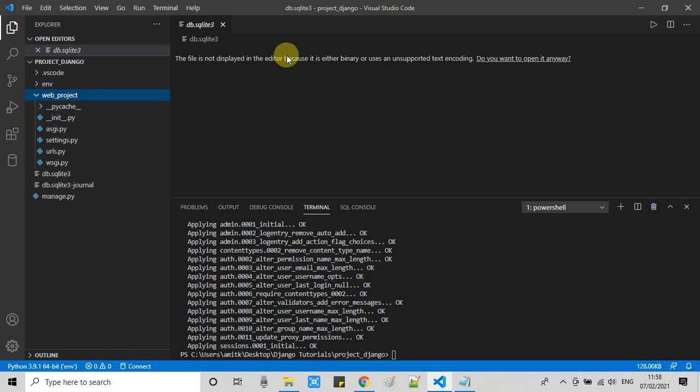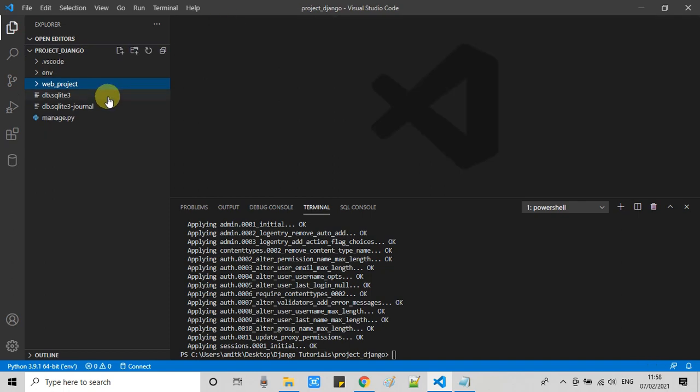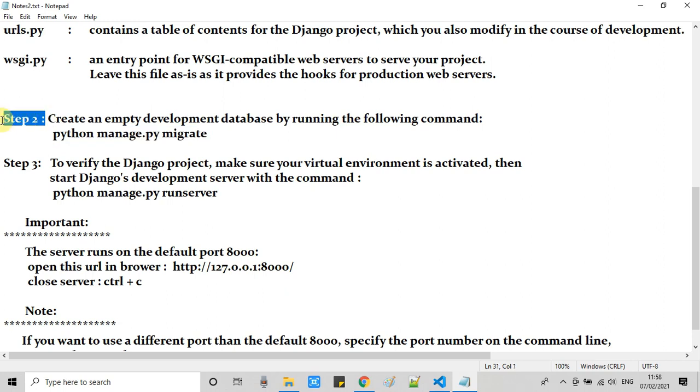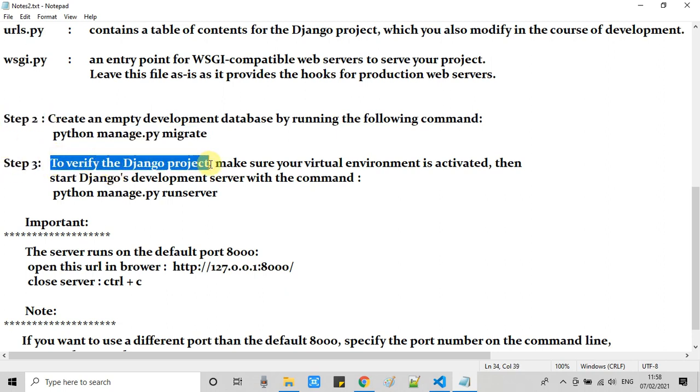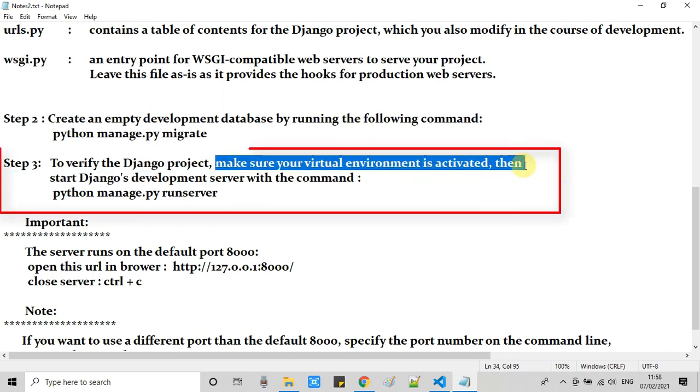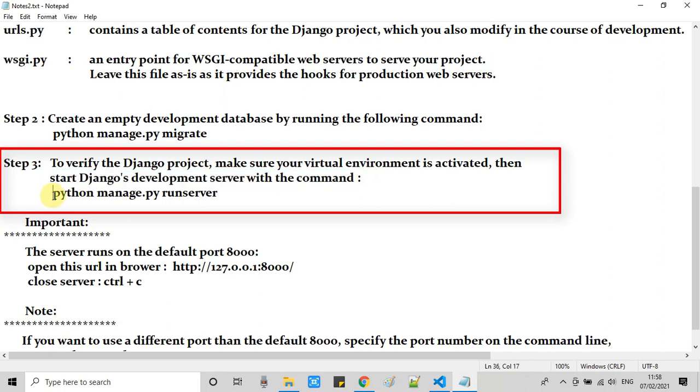You can see db.sqlite3 inside our parent folder Django project_Django. We are at step 3 now. To verify that our Django project setup is proper, and make sure your virtual environment is activated, we have to start our Django development server with a simple command.